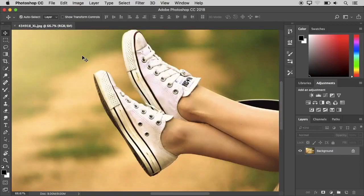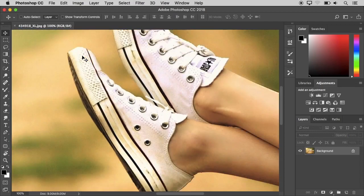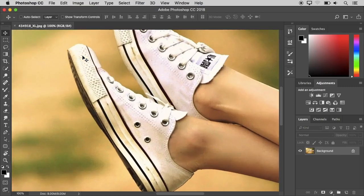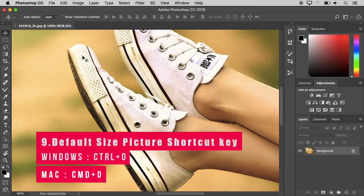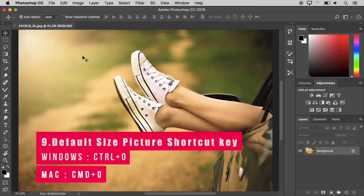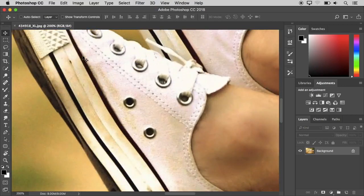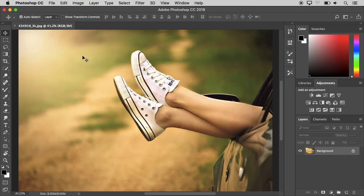Now we are going to zoom in and zoom out on the photo. We can zoom out and then we will press Ctrl plus zero on the keyboard. Press this button on your keyboard and the photo will return to its default size — this is the fit-to-screen shortcut.